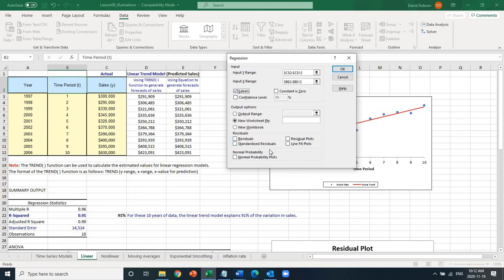One cool thing about Excel is it also gives you a bunch of additional outputs. For example, it will give you the residuals. You would need residuals to compute the mean square errors. It also gives you residual plots, which is pretty useful. You can also get the normal probability plot, but here I'm primarily interested in the residual plots. Residual plots are used to check for multicollinearity and autocorrelation purposes, and residuals are used to compute the mean square errors — the e-values.